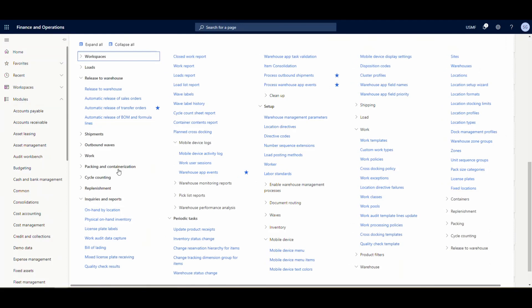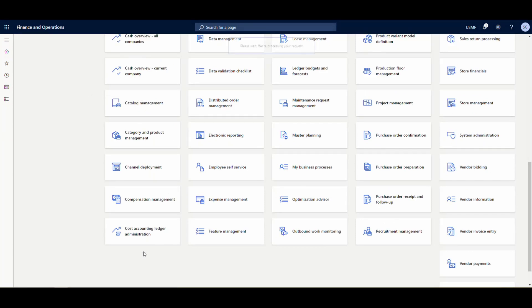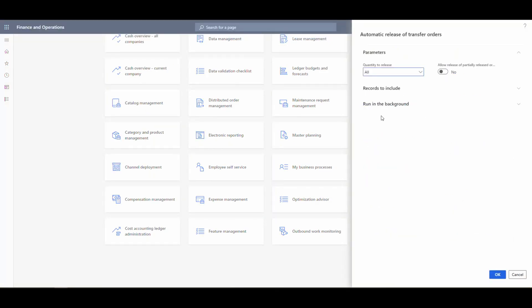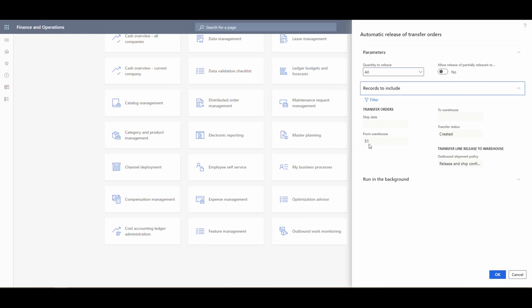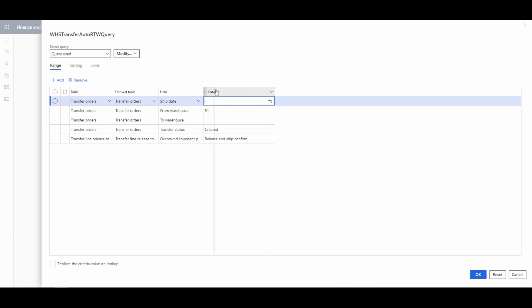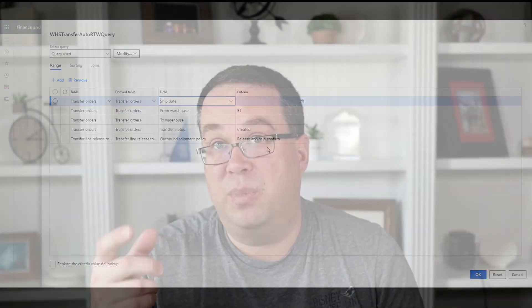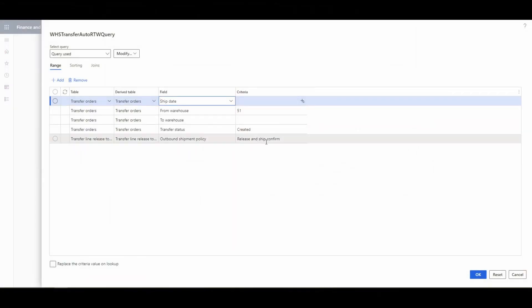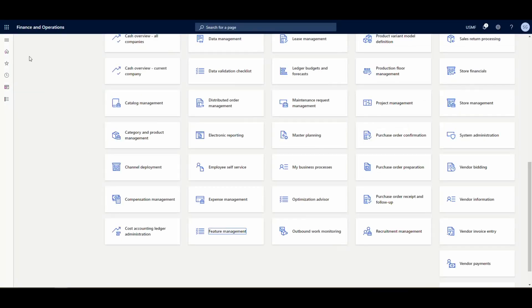The second batch job is 'Release of Transfer Orders' — the automatic release. In Records to Include, I've filtered for warehouse 51 and outbound shipment policy set to 'Release Ship and Ship Confirm.' That's the setting coming from the mobile device menu. It will release any transfer created for warehouse 51 with that confirmed outbound shipment policy.